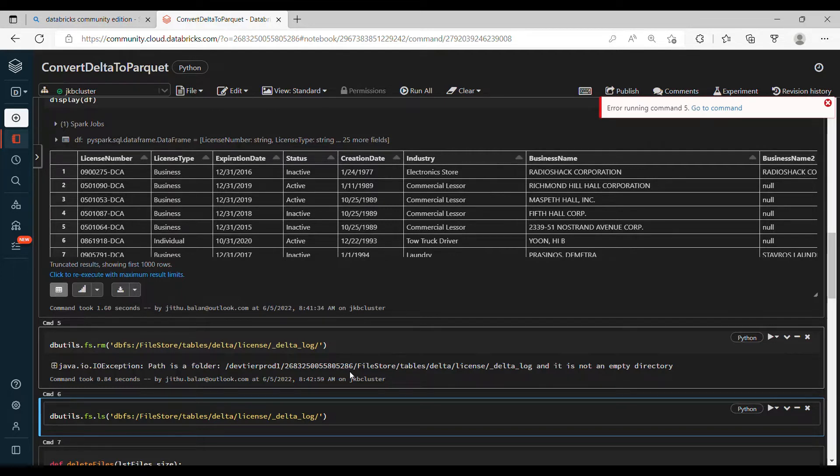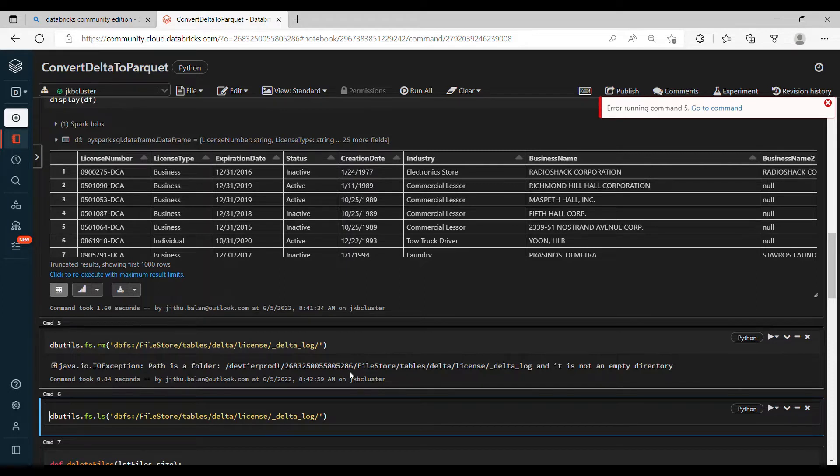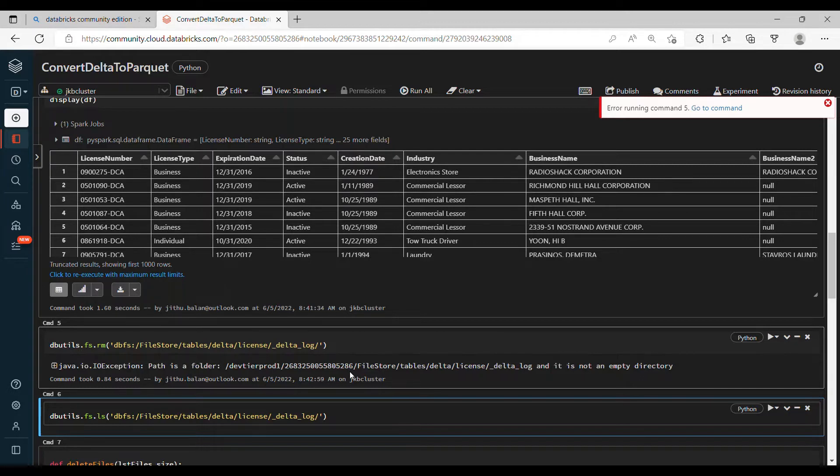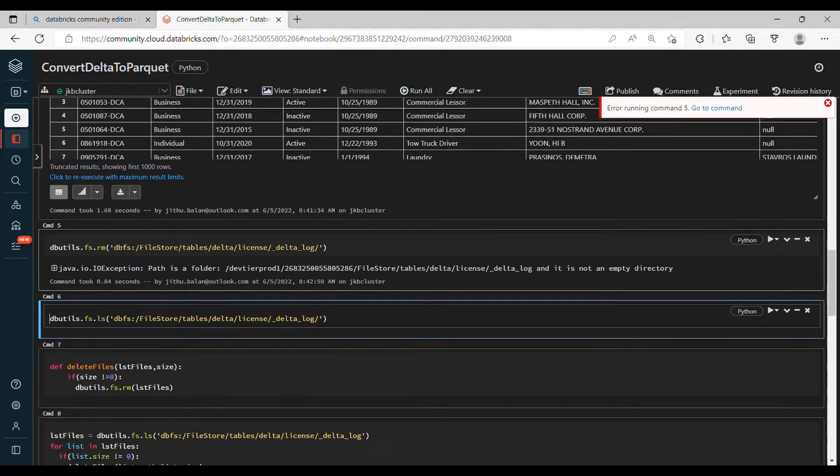So here you can see it says that the path is not empty - you won't be able to delete the directory unless you clear off all the files. This is because we don't have the UI that you would get in the Azure portal. This is a community edition, so if you have Azure portal you can directly go to that particular folder and just delete the Delta folder.